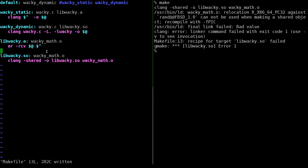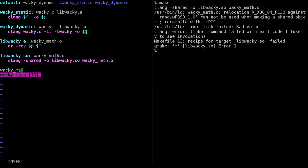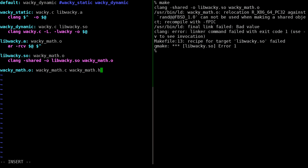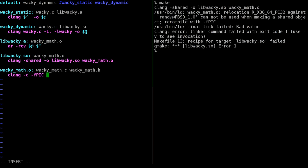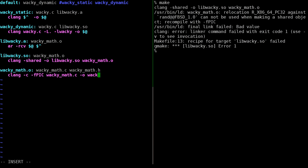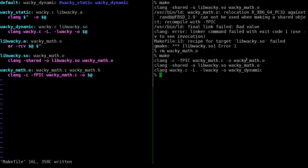We need to explicitly create a rule to compile wackymath.o with the -fPIC flag. Our wackymath.o target depends on wackymath.c and wackymath.h, and we compile with 'clang -c -fPIC wackymath.c -o wackymath.o'. After removing the old wackymath.o and rebuilding, we now create a relocatable wackymath.o, then libwacky.so using it, and finally link wacky_dynamic against libwacky.so.